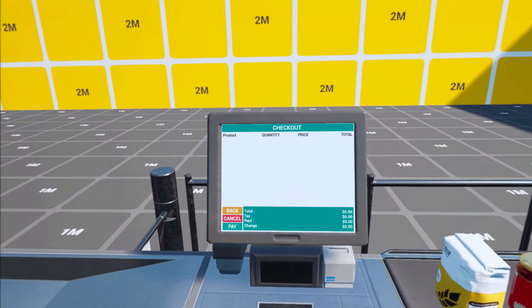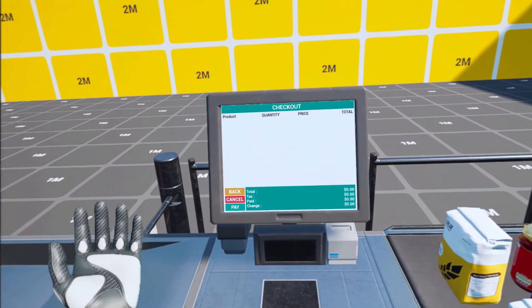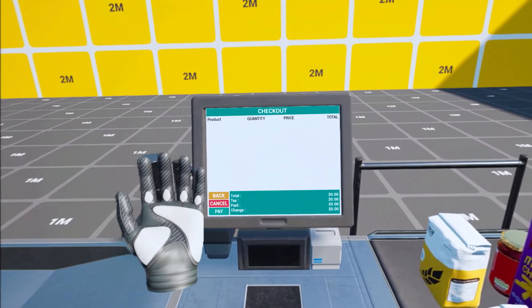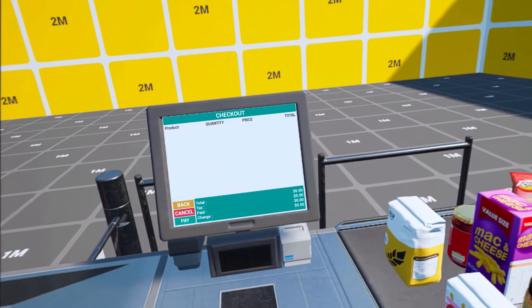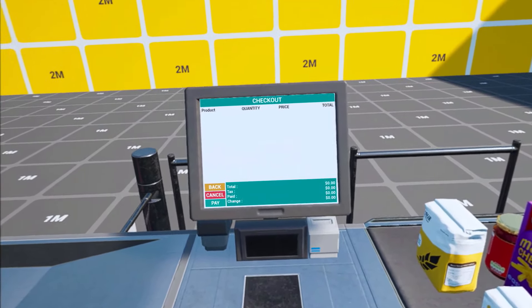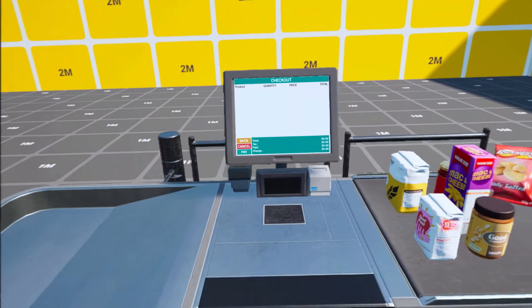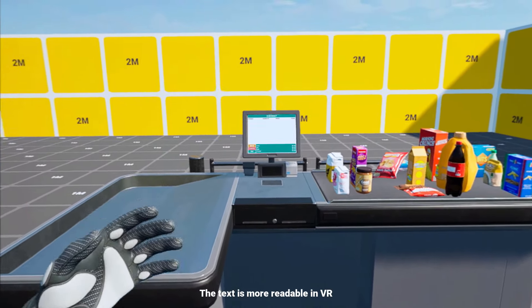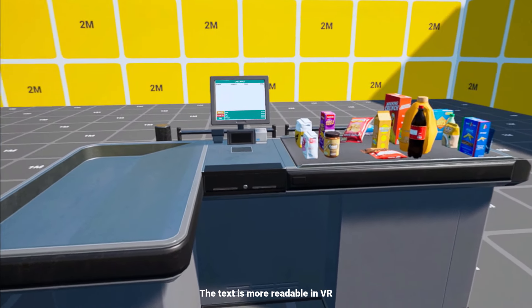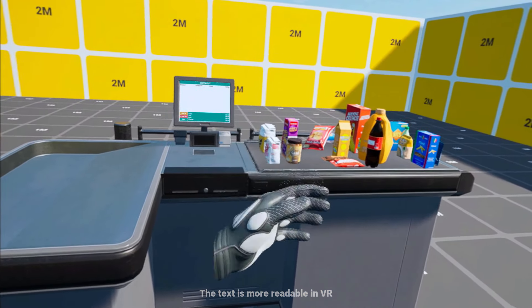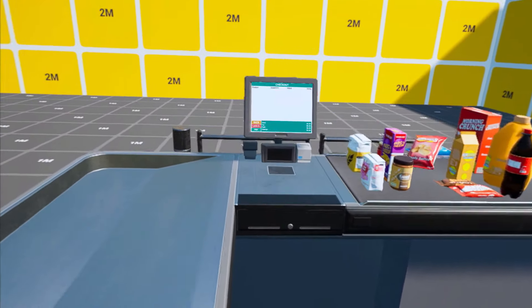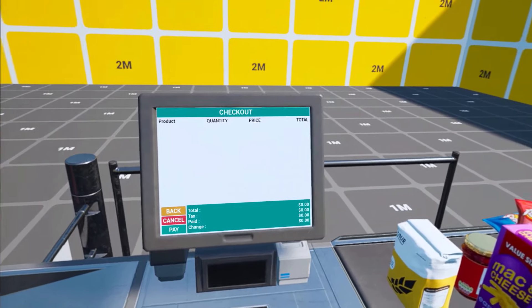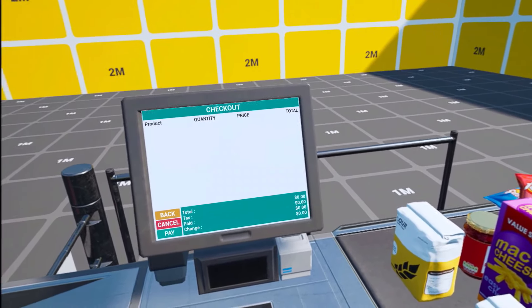The screen is also a stereo layer, which means it will render on top of our 3D objects because it's being rendered later on a buffer. As you can see, if I go far from it I will still be able to read it, but the text on the products I won't be able to read.